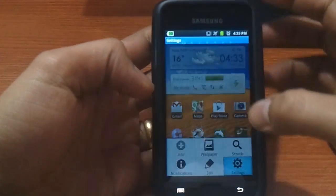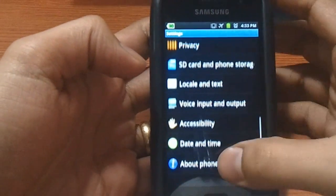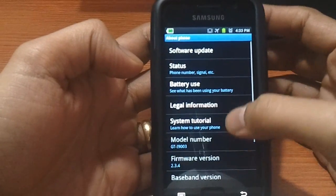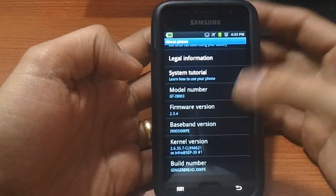As you can see, I'm currently running the gingerbread version of KPE and I have also rooted my device just now.